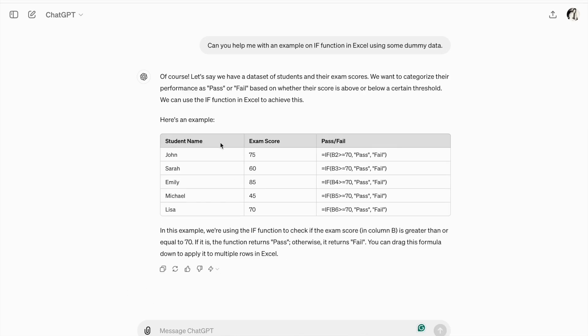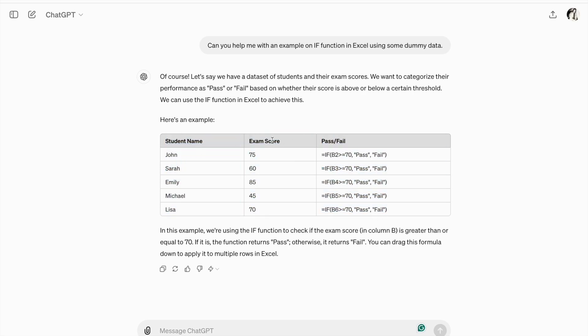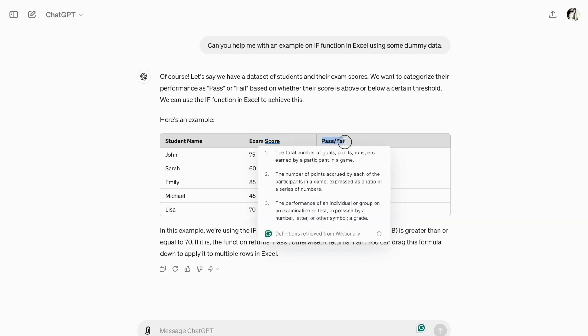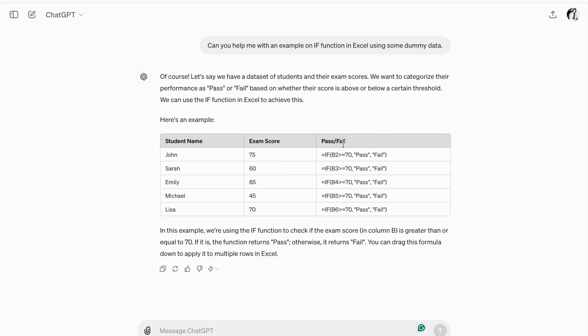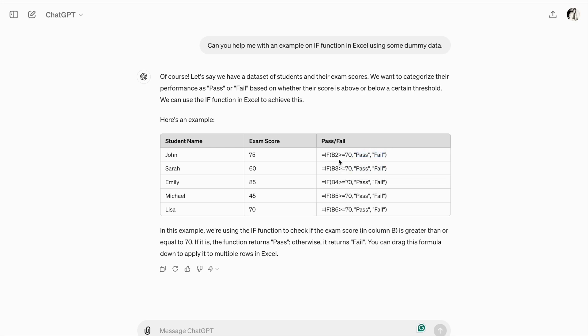As you can see, here is the example. So we have a table with the student name, ExamScore. So here we have Pass or Fail. So here is an IF statement. If the marks are greater than or equals to 70, Pass. Not means Fail. If marks are greater than or equals to 70, then Pass or Fail.